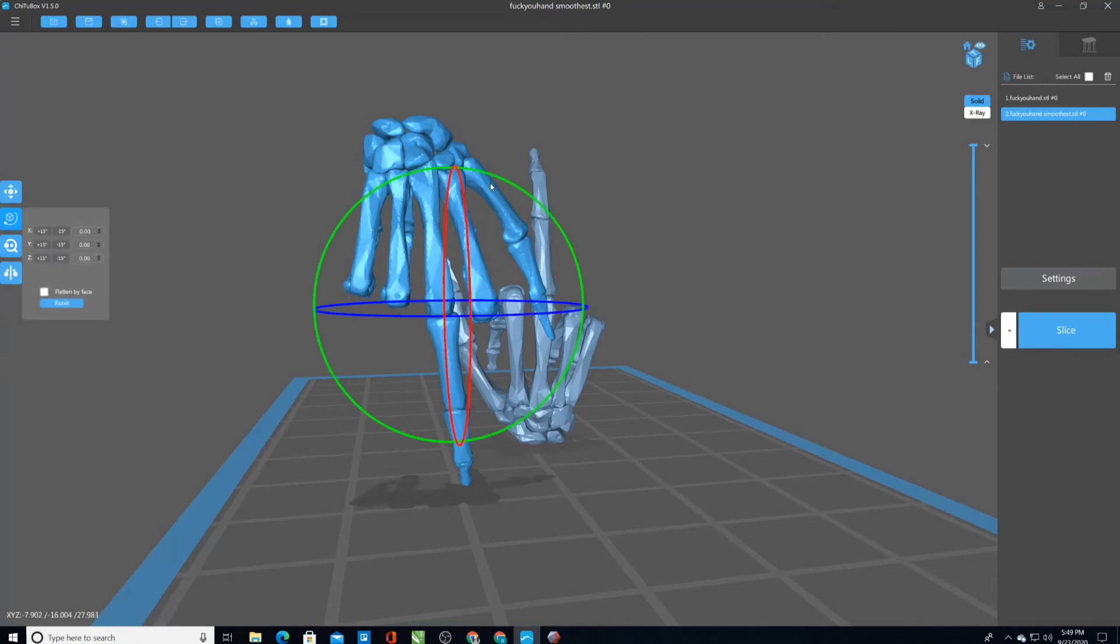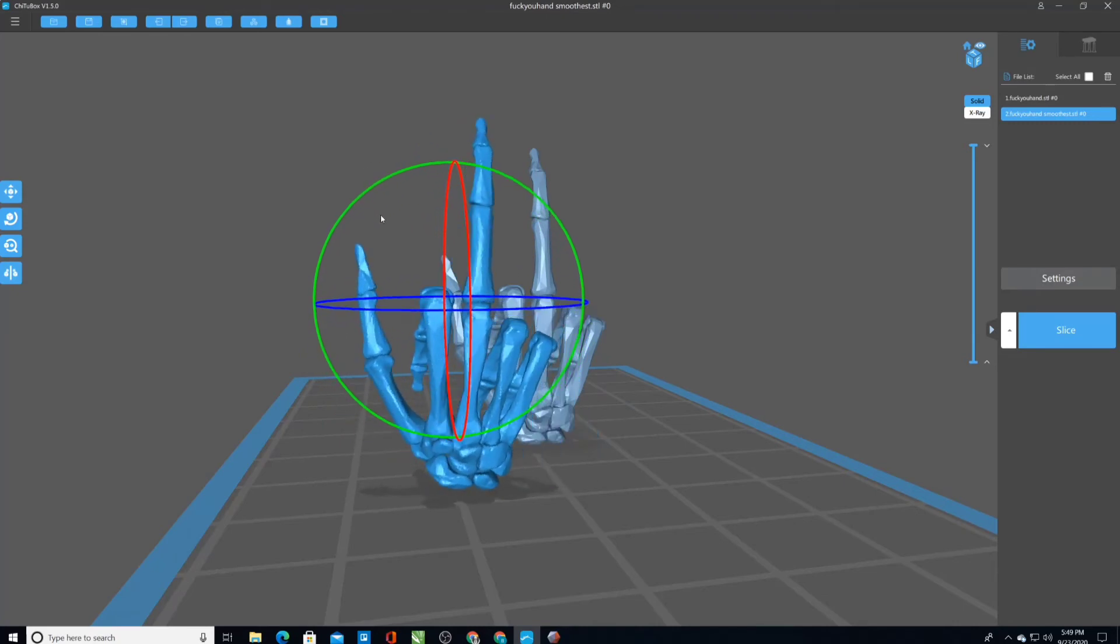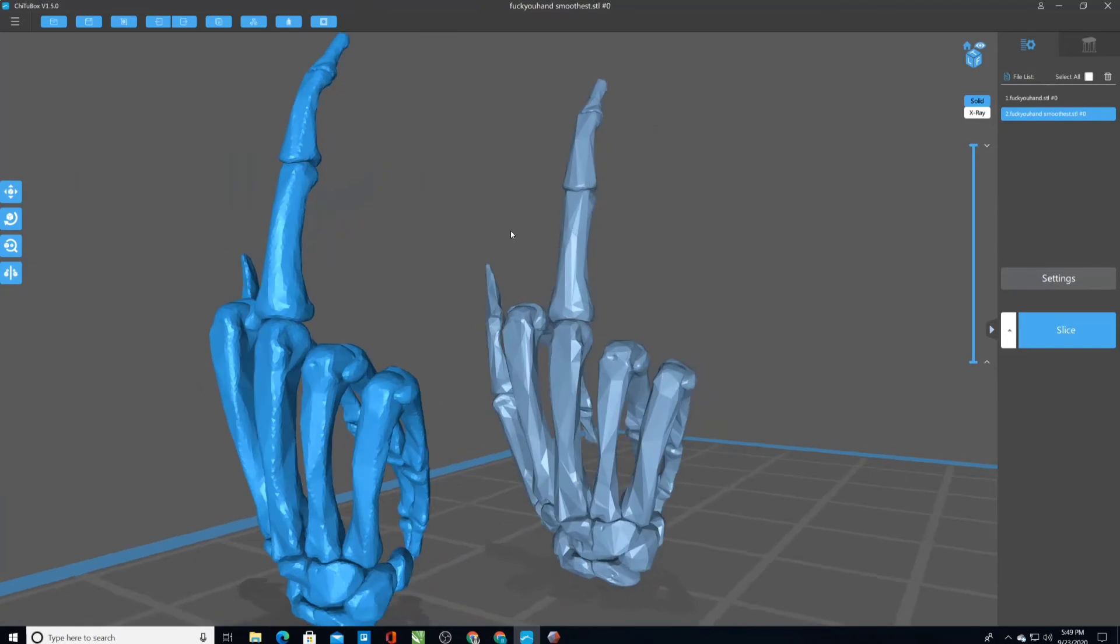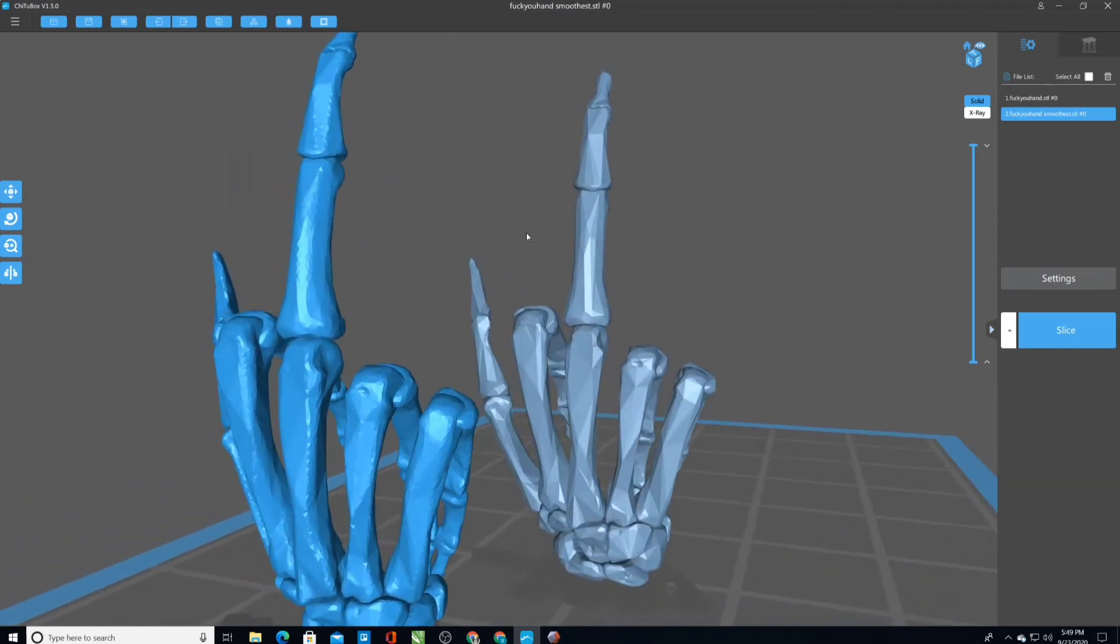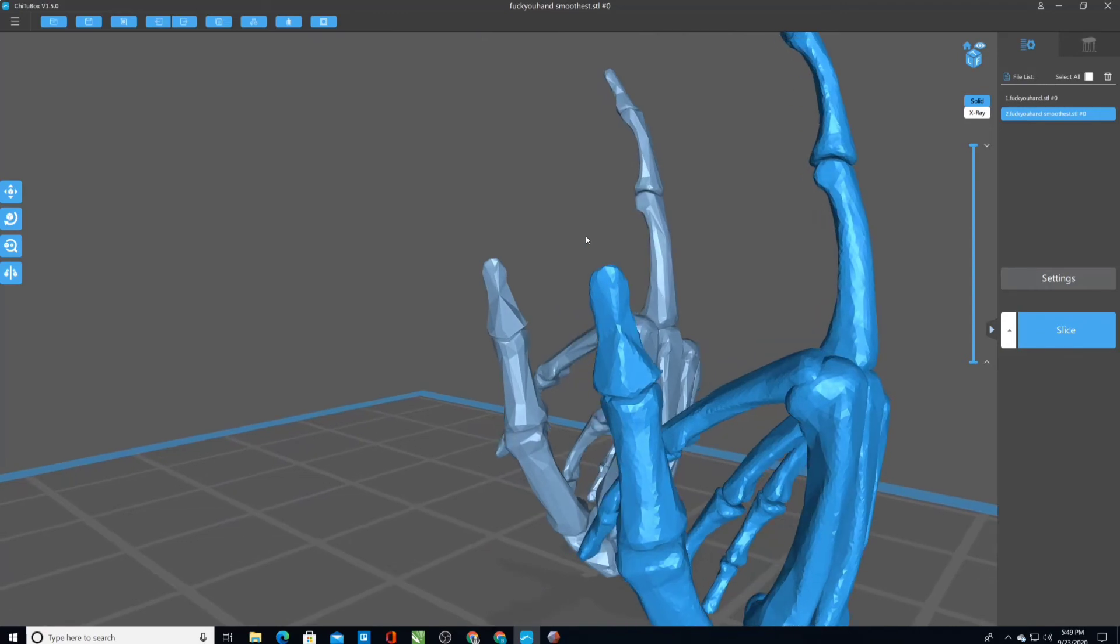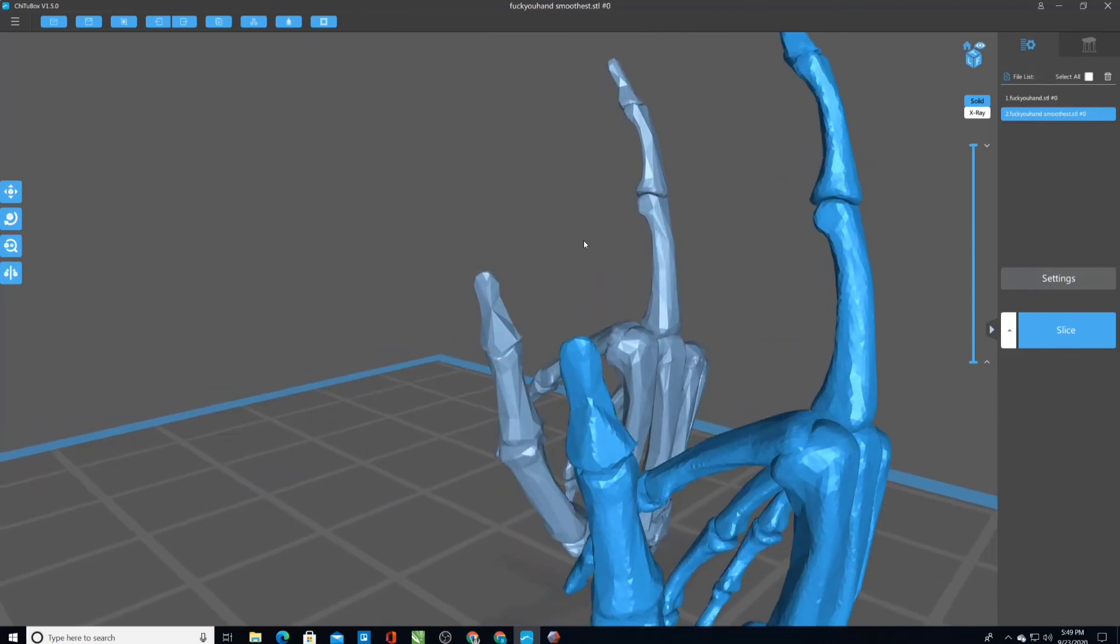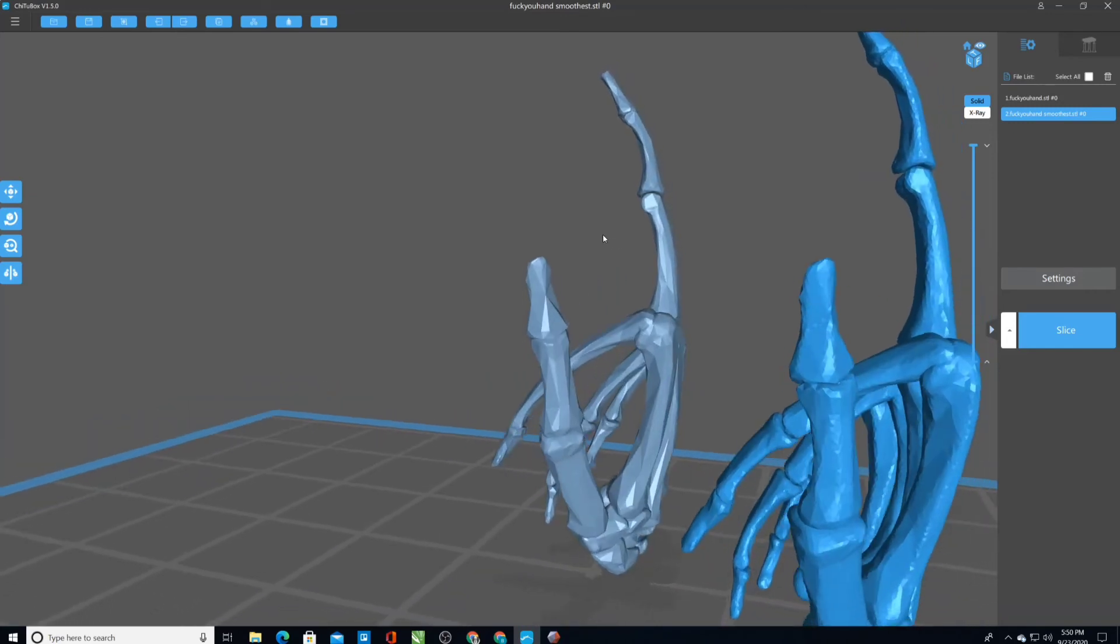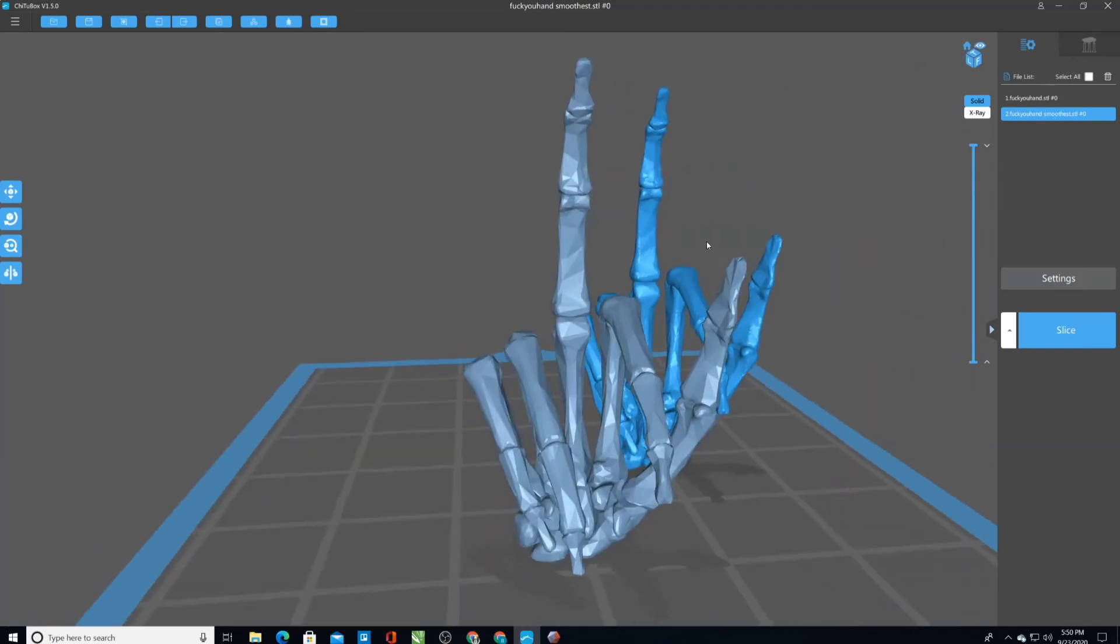So now we have a hand that is much smoother than previously. Rotate it. And so you can see side by side that it's smoothed out. The triangles are smaller, kind of did some averaging and smoothing. That's going to make a better print. It's going to look better.